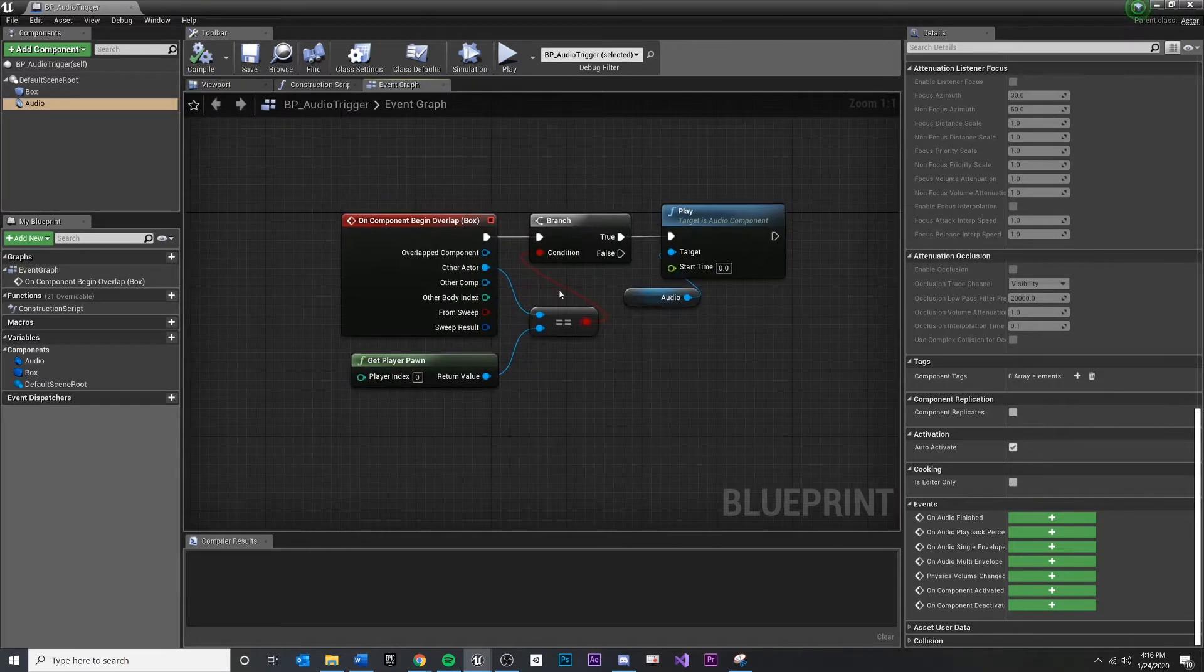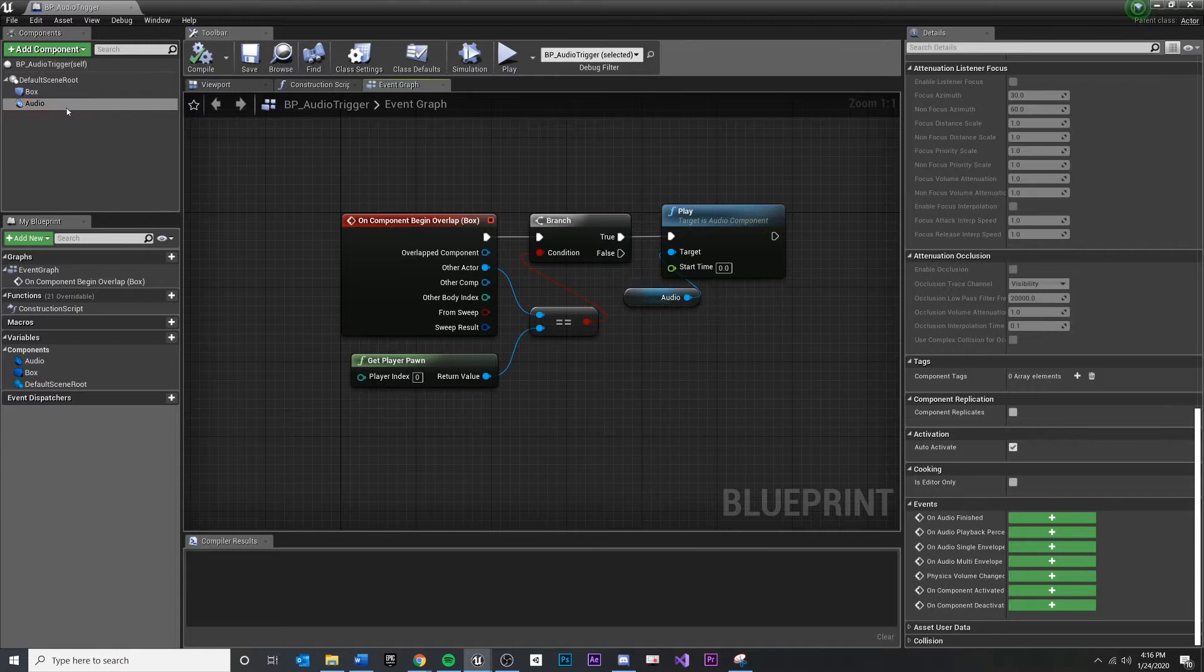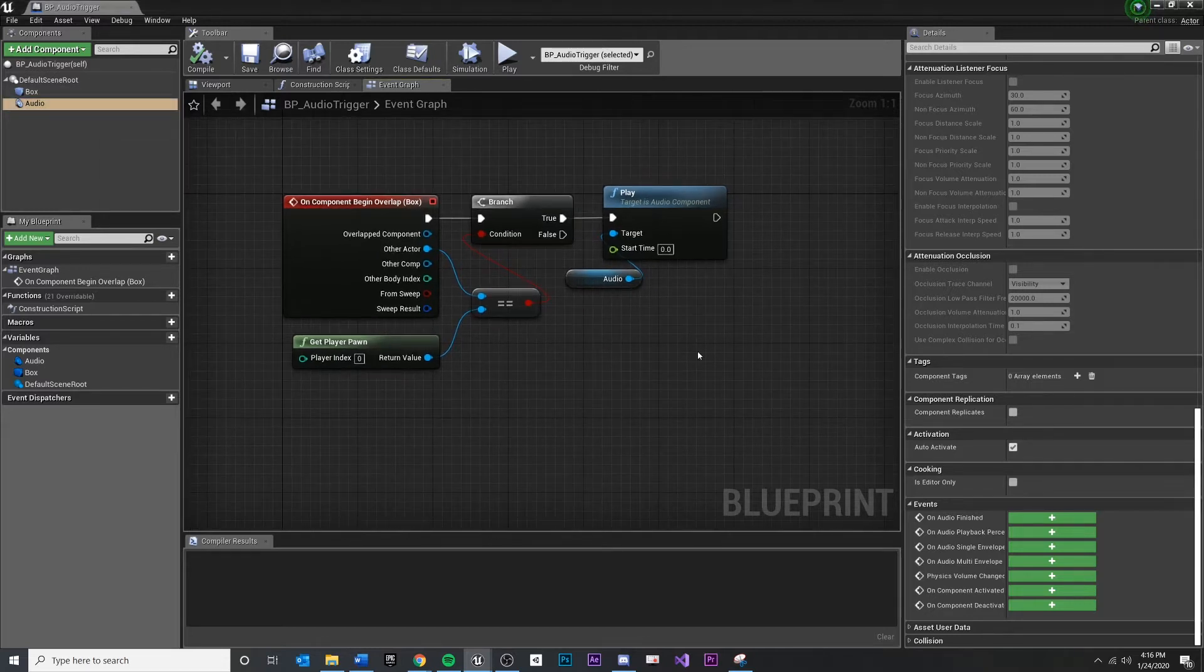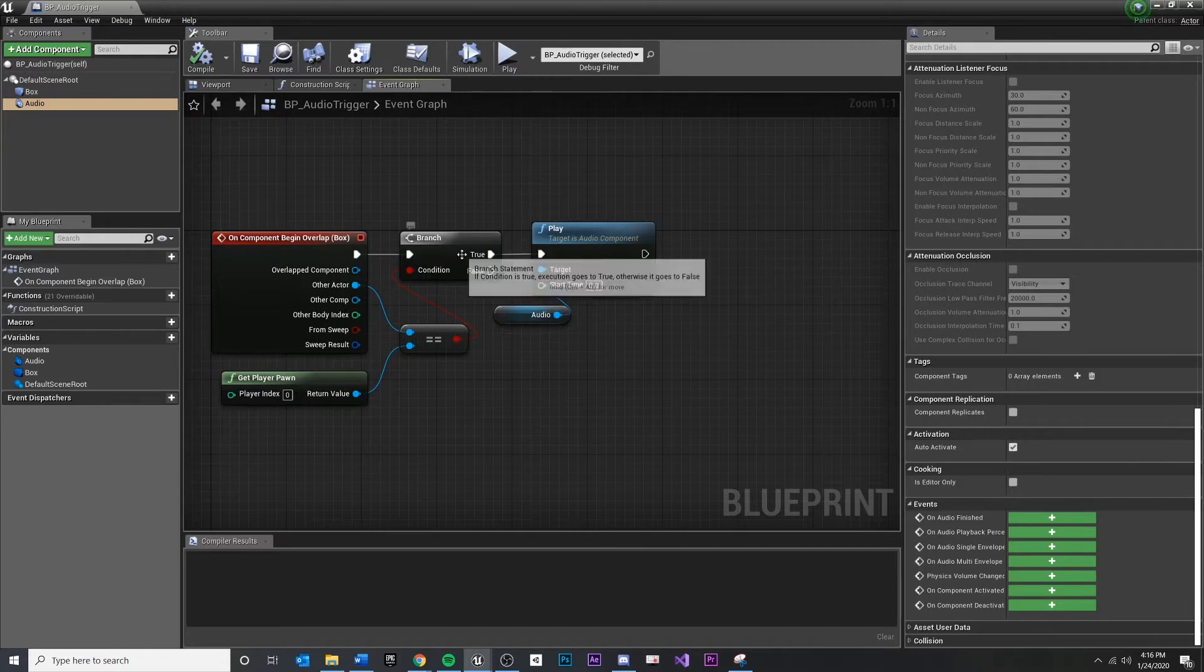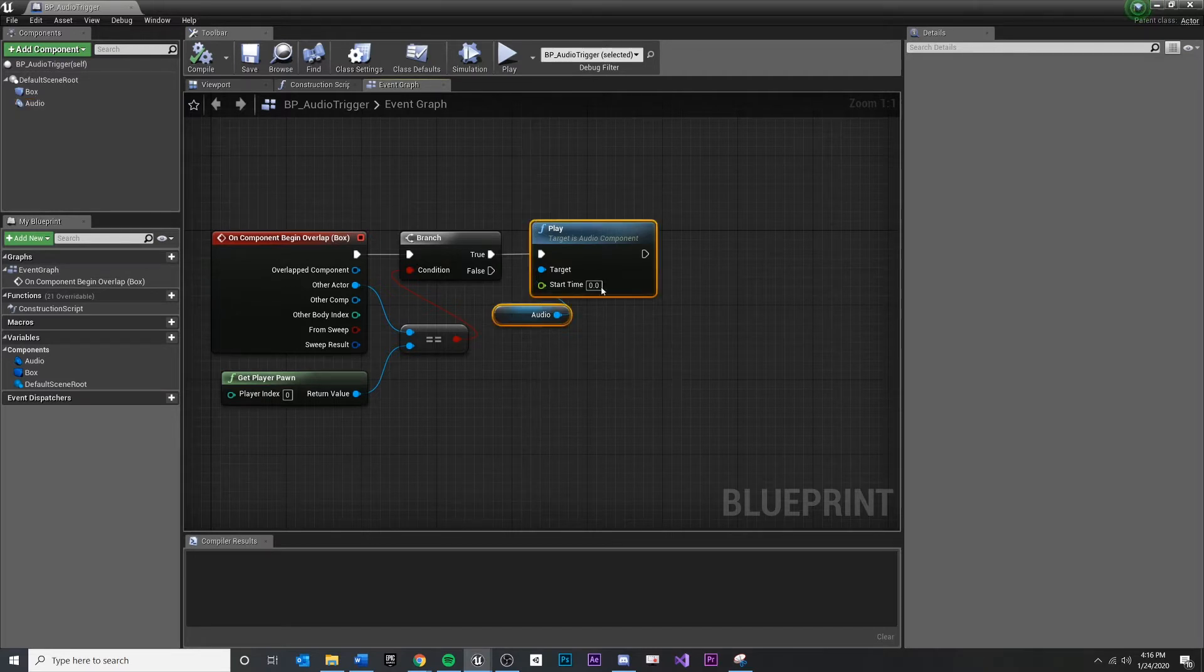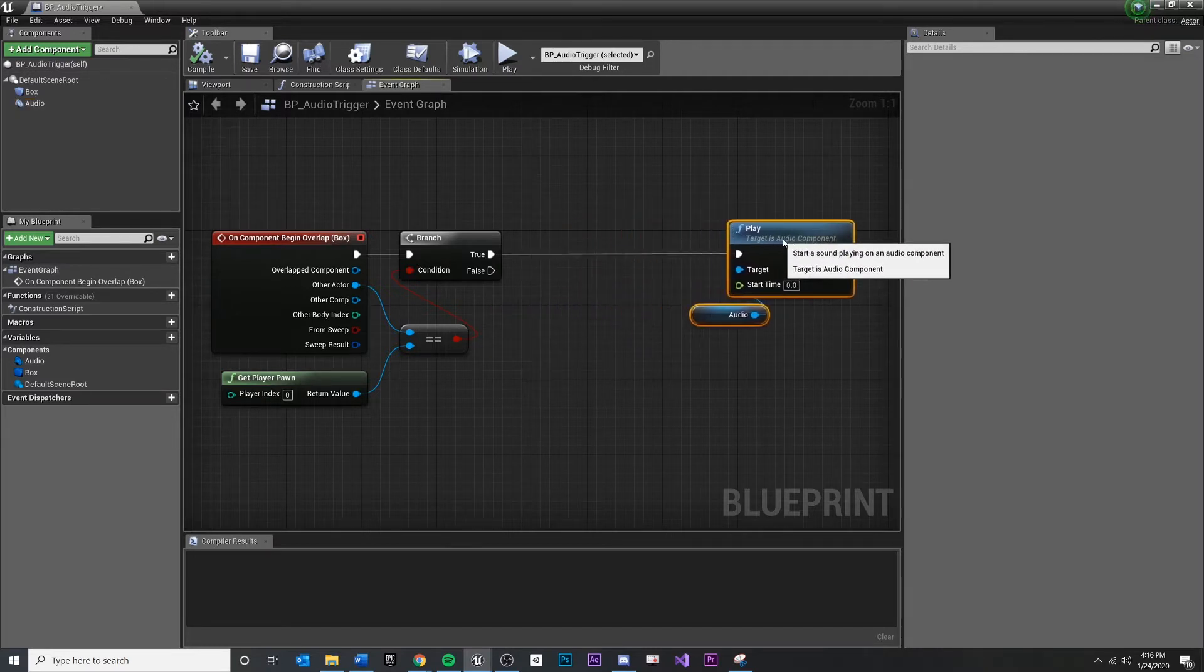Once I do, we test and see if it's the player. If it is, we play the sound, which the sound is attached as an audio component on this blueprint. So what I really want to do is if it is the player, I want to delay for some amount of time and then play it right after.